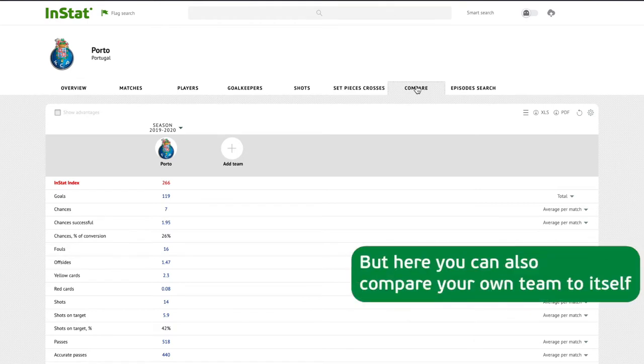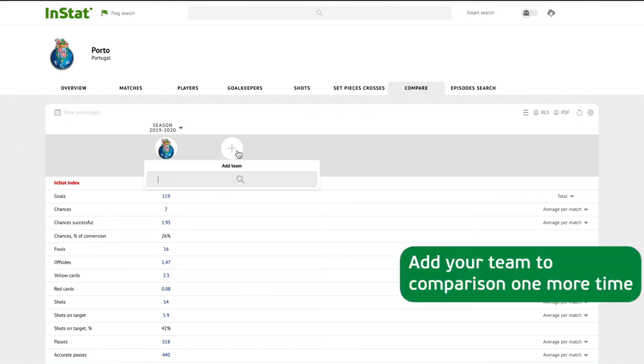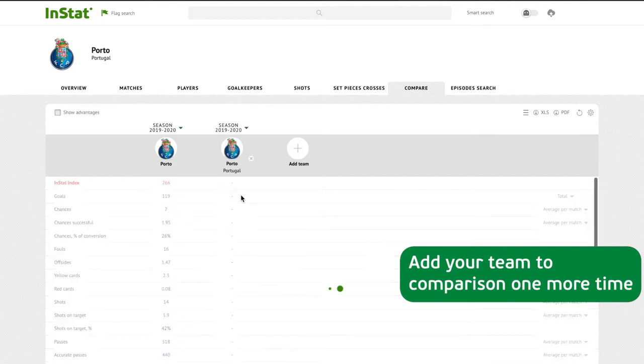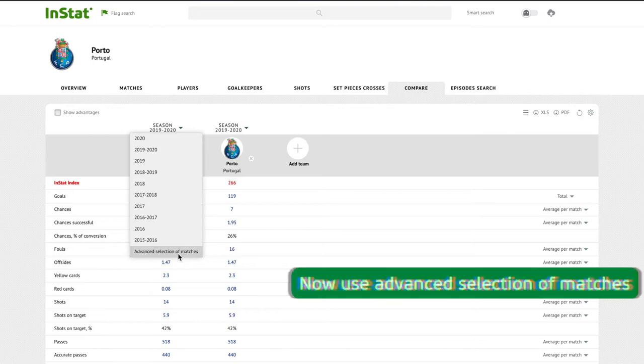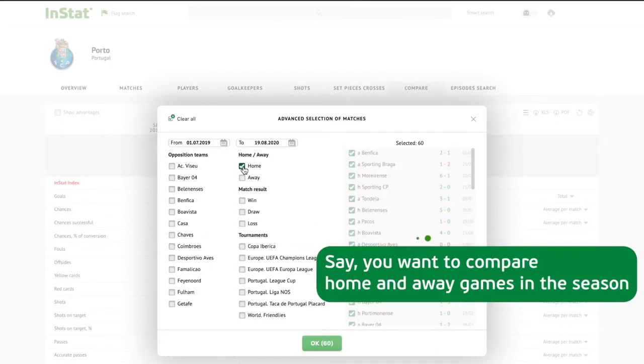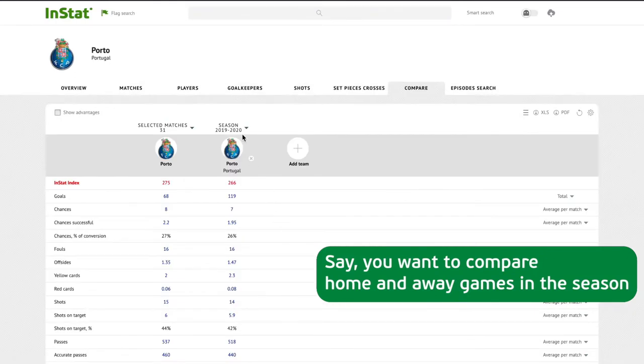Let's check it out. Add your team to comparison one more time, now use advanced selection of matches to see what you want to compare. Say you want to compare home and away games in the season.